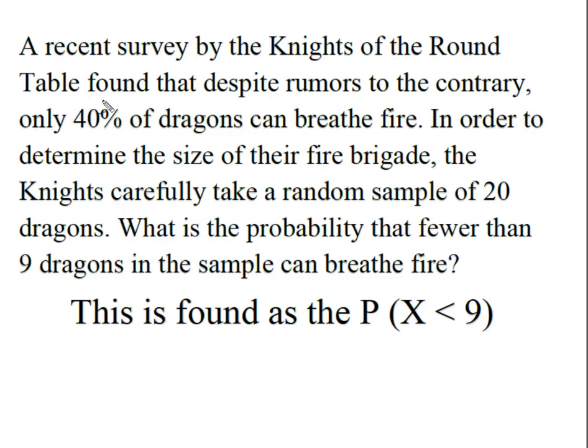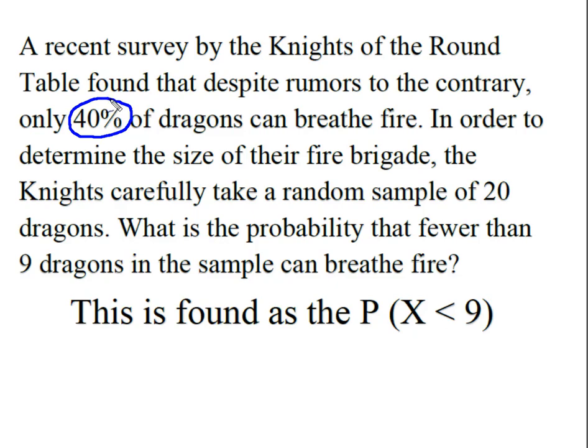So we know we have a binomial probability because we have only one of two outcomes. Probability of breathing fire 40%, no fire breathing 60%, and of course the dragons are independent of one another.